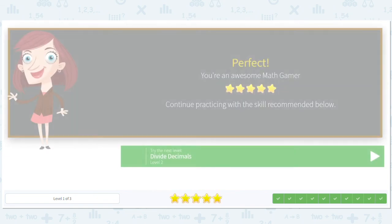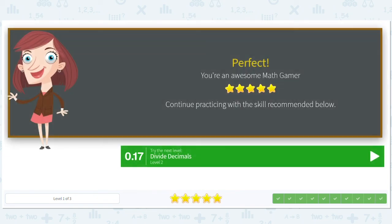Awesome, guys! Hope you had some fun dividing decimals. Practice makes perfect, as always, and I will see you next time.